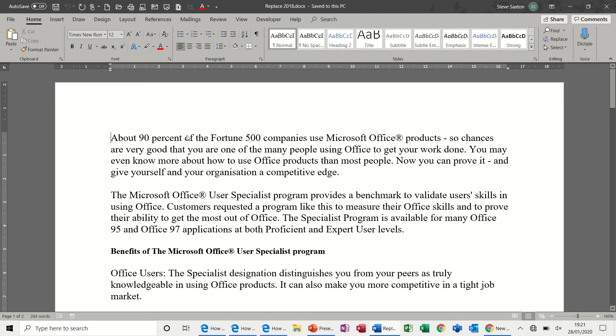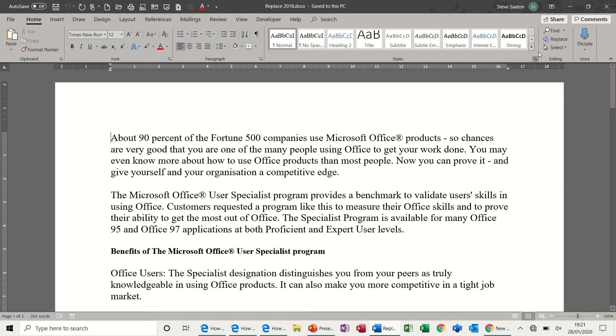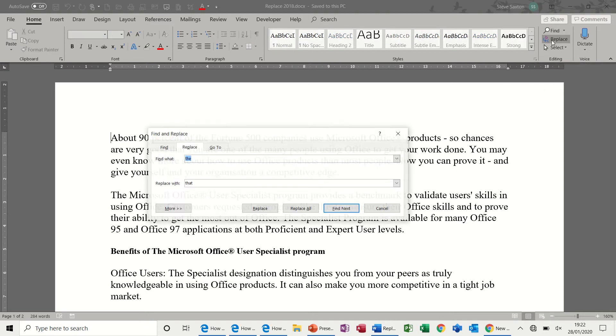Hi guys, welcome to this session on Microsoft Word. In this module, we're going to look at find and replace. On the right hand side of the home tab, I've selected the home tab, you find, find and replace. So this is what I'm going to click on, replace.